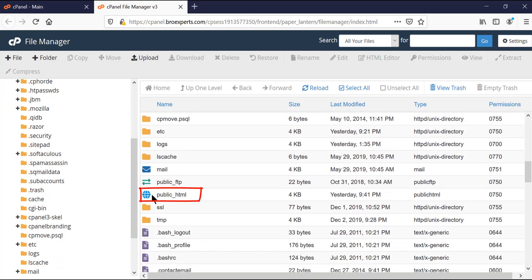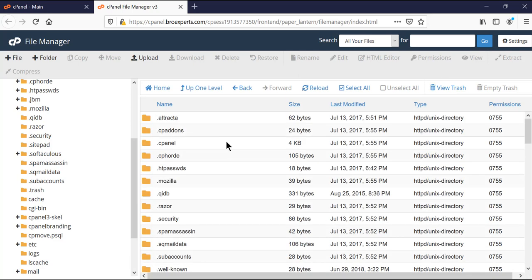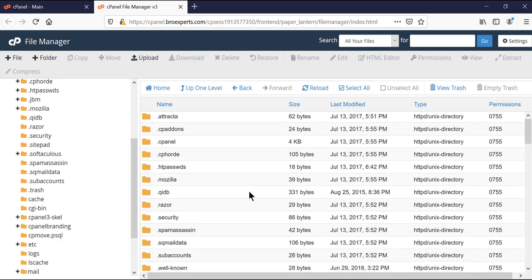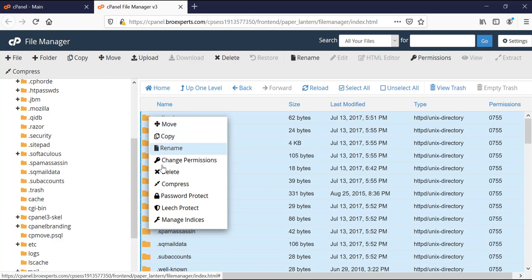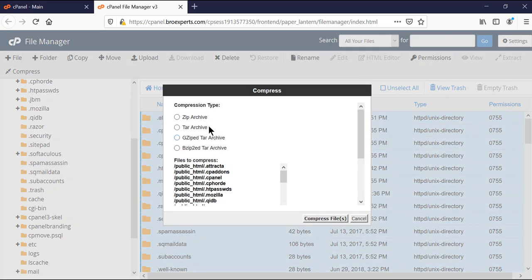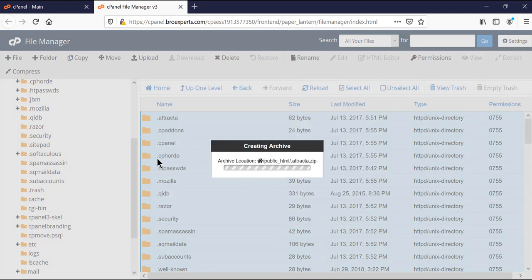I'll double-click on public_html and here you can see all the directories and files. What I need to do is click 'Select All', then right-click and create a compressed file. I click on 'Compress', select zip file format, and then click 'Compress Files'. It is now going to create a compressed file of all my website contents.